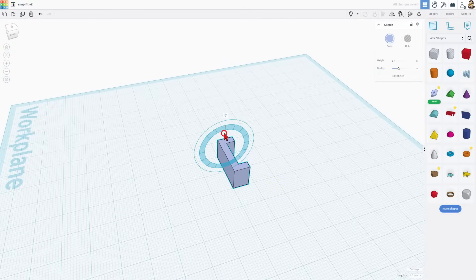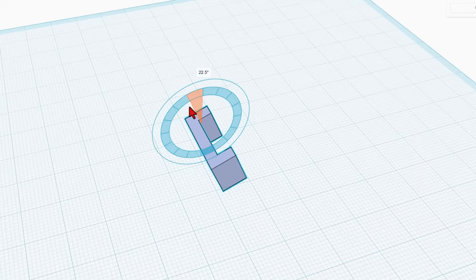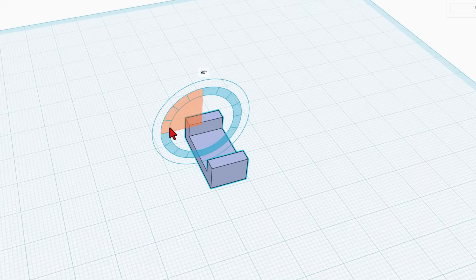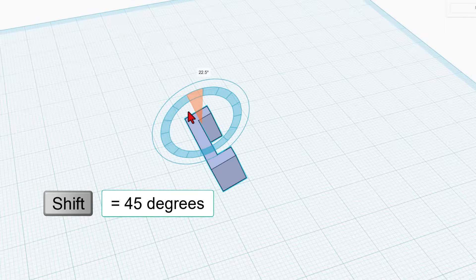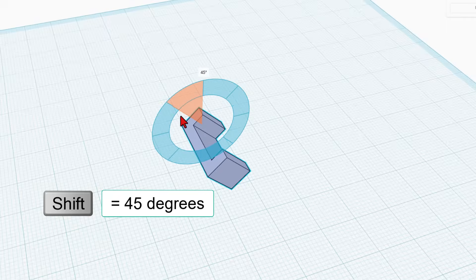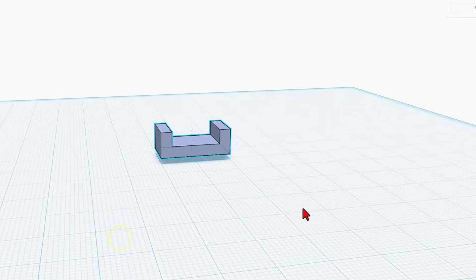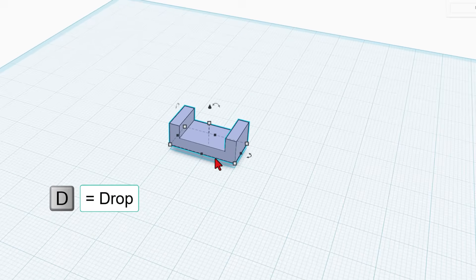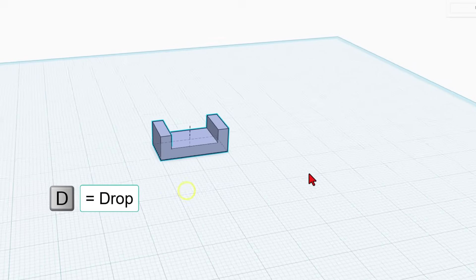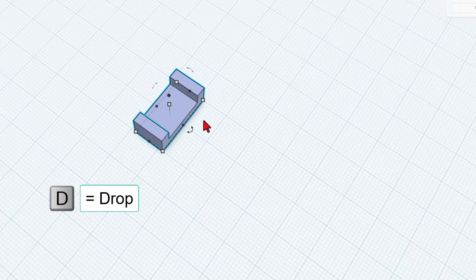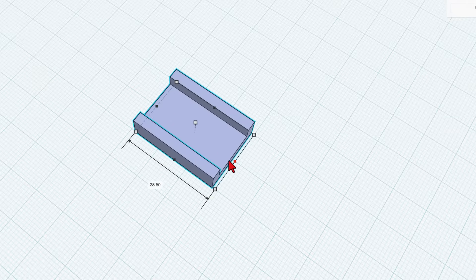I'm going to flip it 90 degrees. If you stay in the center of this blue circle it goes 22 and a half degrees at a time. If you hold down shift it's 45 degrees at a time. That lays it the way I would want to print the track. Of course I need to hit D so I can drop it to the work plane and then we can simply stretch this as long as we want.